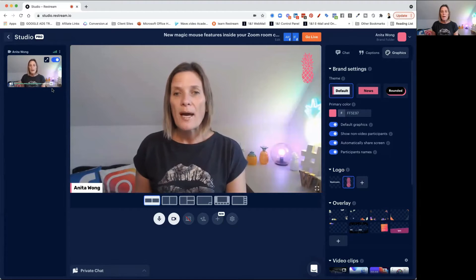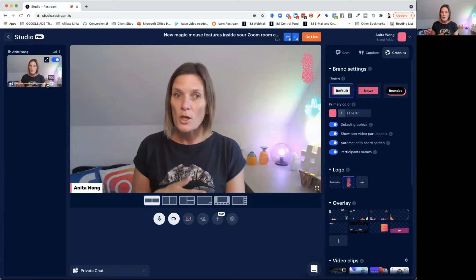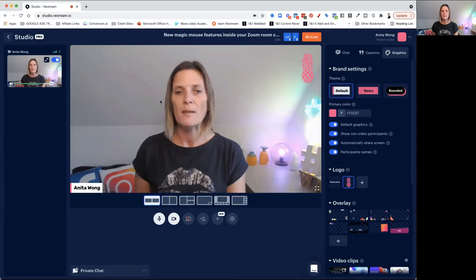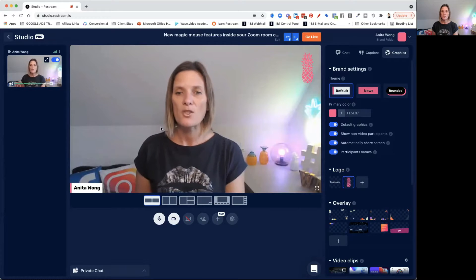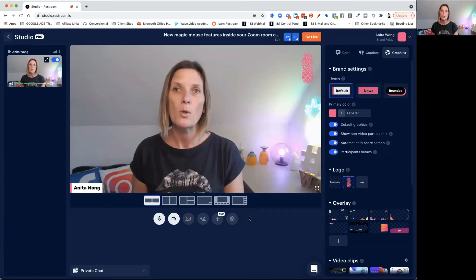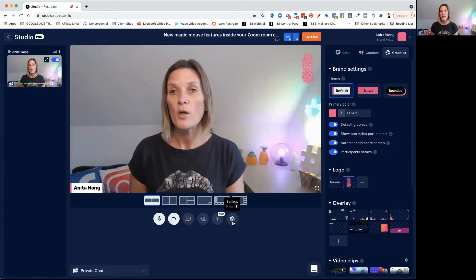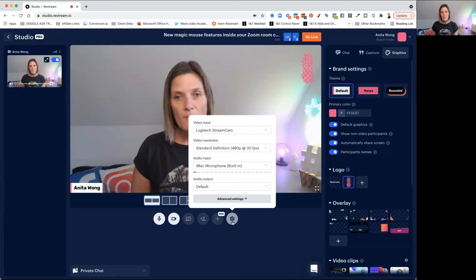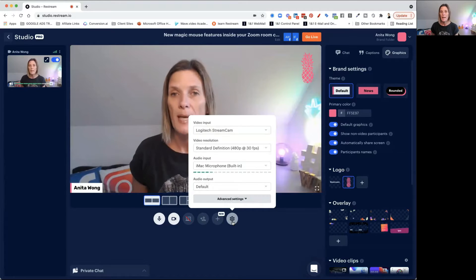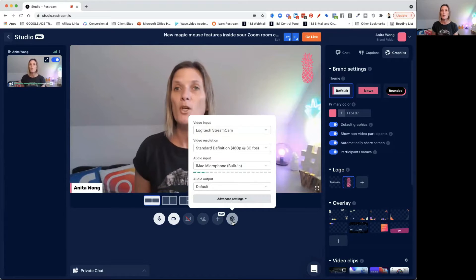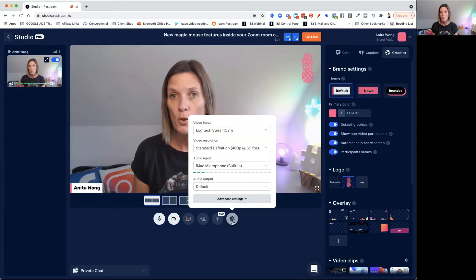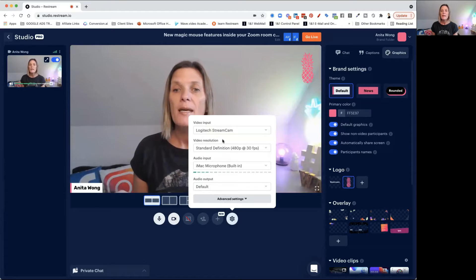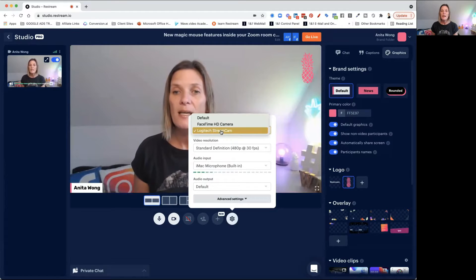What's shown in here will be shown on the main screen. This is where I want you to go first — this little cog, the settings, enables you to choose your camera. I'm currently using my stream cam, but you may have a camera built into your computer. If that's the case, you want to click this and choose your built-in camera.